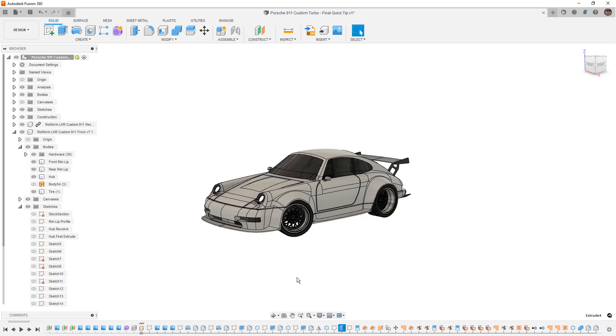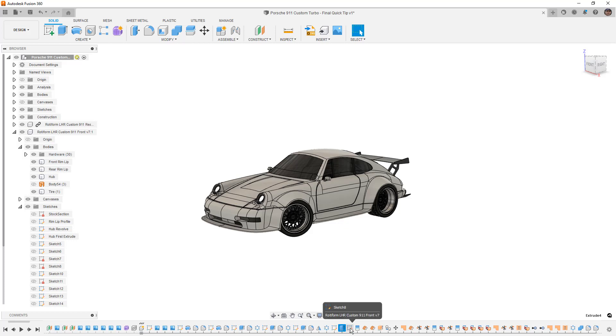Now this is one thing that Fusion is kind of missing is that parent-child relationship that you have in other CAD programs, so oftentimes it can be a little bit difficult to find what a feature belongs to, what a sketch belongs to, and you just need to do a little bit of work to investigate that.